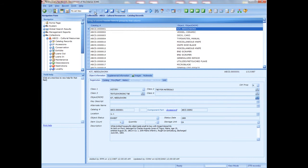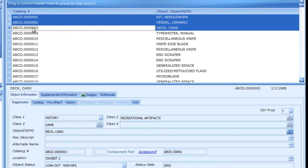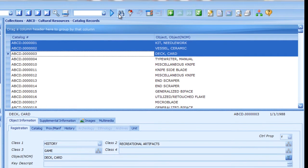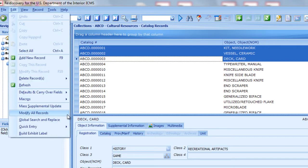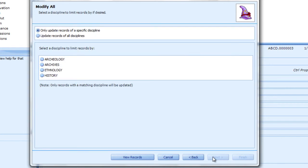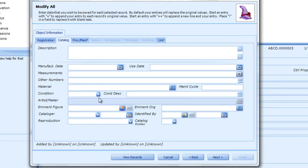Start by selecting the group of records you want to update. You can select them in the list pane by using Shift-click or Control-click to select them, or you can use searches and filters to find the records you want. With the records selected, from the Edit menu choose Modify All Records. In this example, we'll follow the prompts to update records of all disciplines and change the condition to Complete Excellent. You can also use Modify All Records to append data to the end of existing text in a field, such as Description. Precede your new data with a plus sign to append it to the end of existing data, or with two plus signs to append it on a new line. In this example, we'll append a short note on a new line.